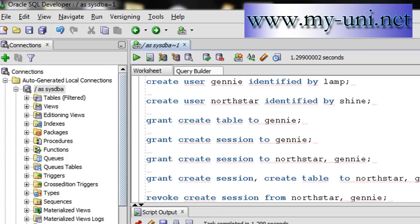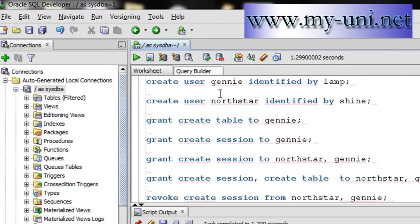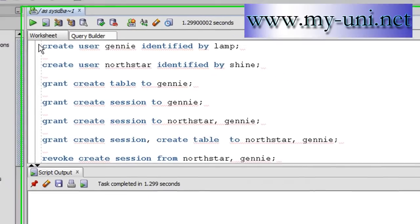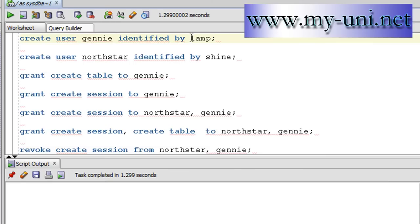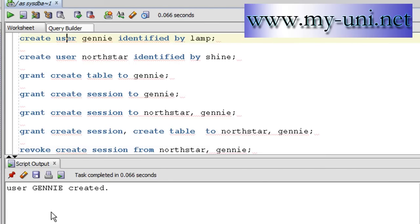As I stated, when you create a user, creating a user is just not enough. You have to assign them, you have to grant them a privilege to even connect to the instance. I'll show you with the help of an example. So I'm creating a user here, create user Genie, identified by LAMP. Genie is going to be the name of the user and LAMP would be the password. Let me run this. User Genie created.